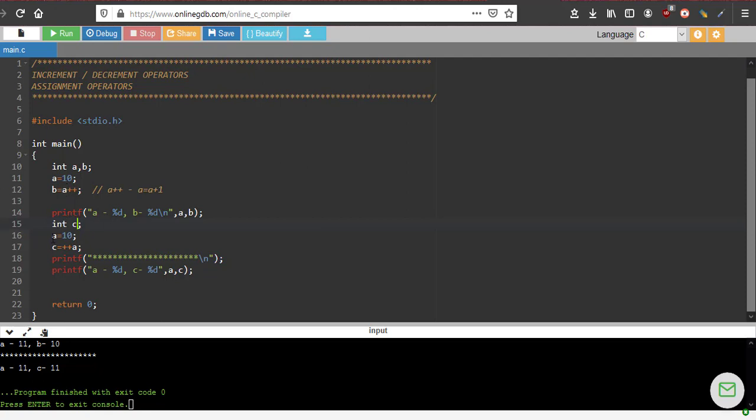So I am changing the value of a to 10, back to 10. Then I am doing c equal to plus plus a. So instead of a plus plus, I am doing plus plus a. So now what is value of c? 11. So what has happened here is, here the value of a has first transferred to b, then value of a has increased. Here what has happened, the value of a has first increased by one, then that value is assigned to c. This is a key difference of using an increment operator.